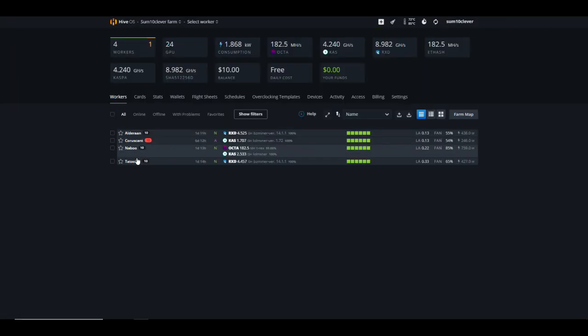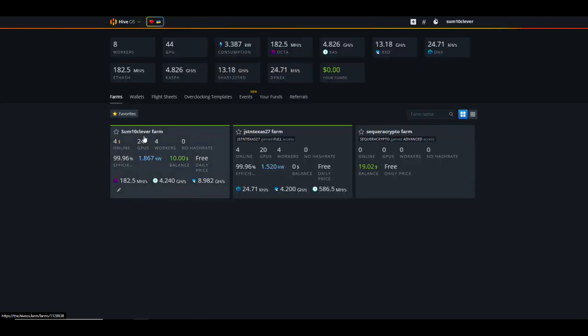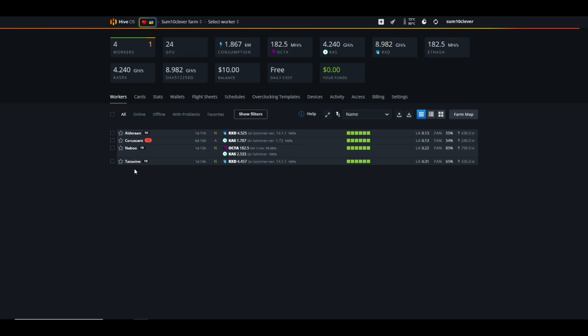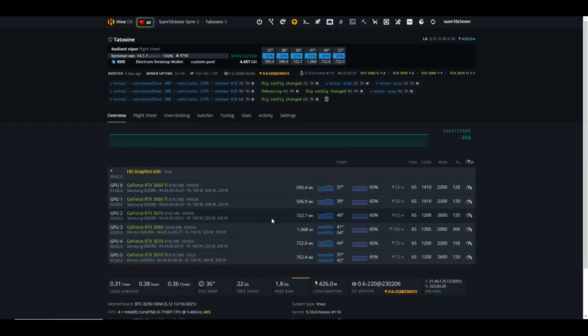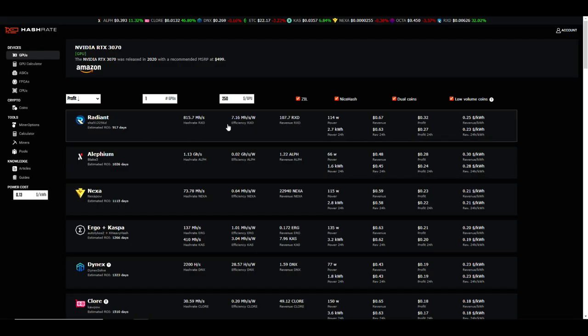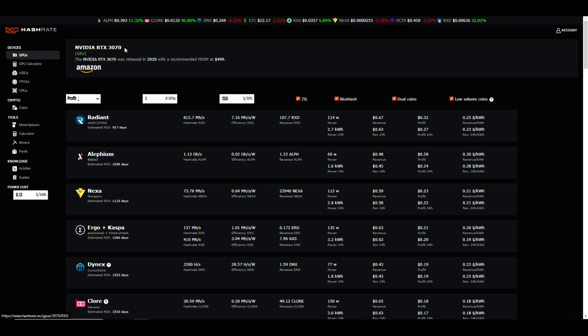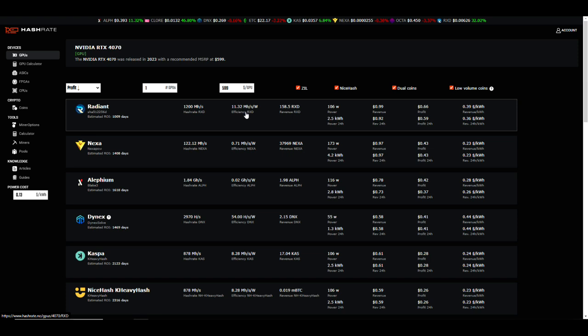You know what, actually let's just pull up one of my rigs here. So a 3070 on Radiant right now getting 722 megahash at 62 watts. It was actually 744, which is an efficiency rating of I think right at 12 megahash per watt. But at 722 at 62 watts, that's more like 10.5, but definitely way better than what hashrate.no is showing here. Going back to the 4070, 11.32 is in line with what we're getting out of a 3070, so looking pretty good there.